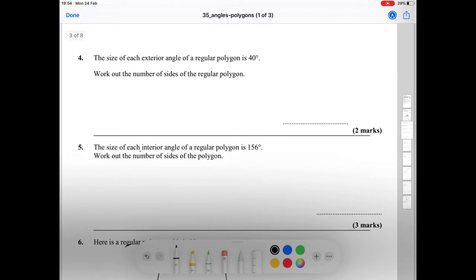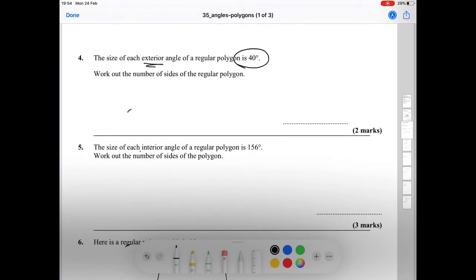Question number four: the size of each exterior angle of a regular polygon is 40 degrees. We need to work out the number of sides. So we do 360 divided by 40, which gives us 9. So it has nine sides.